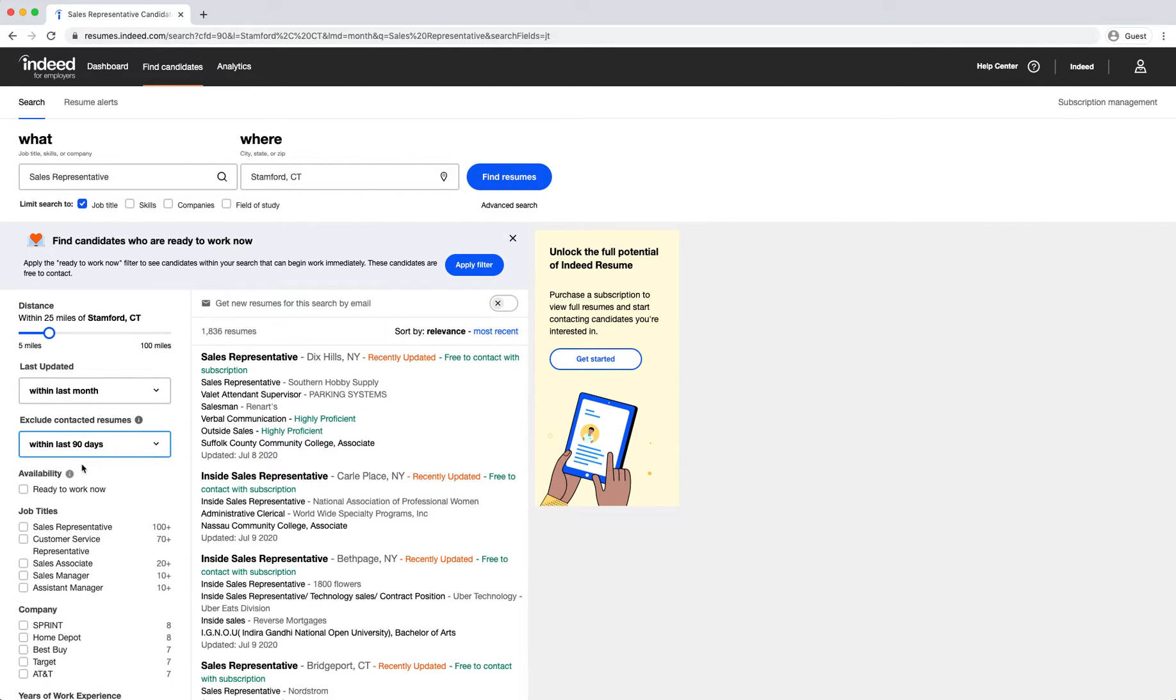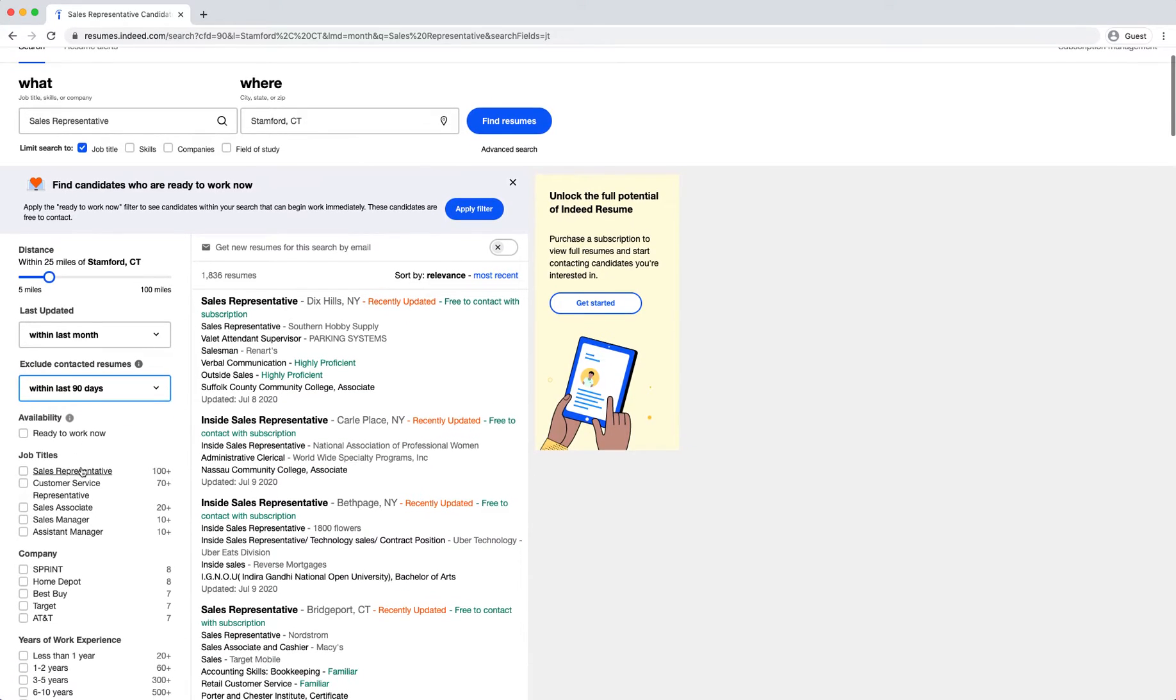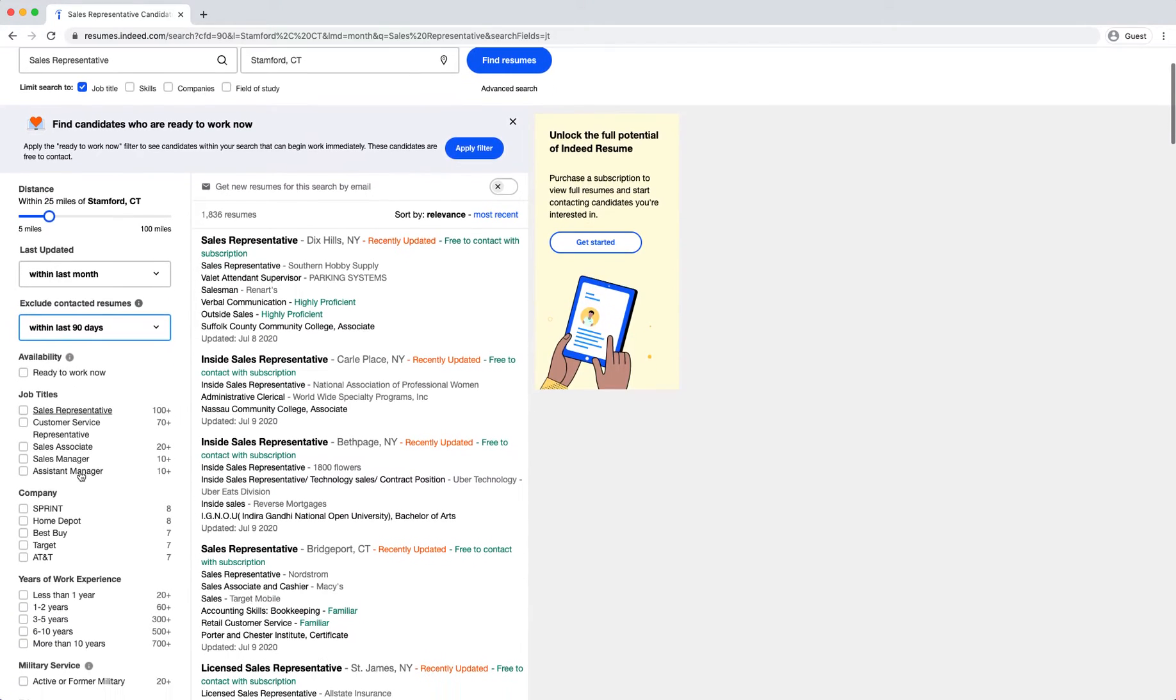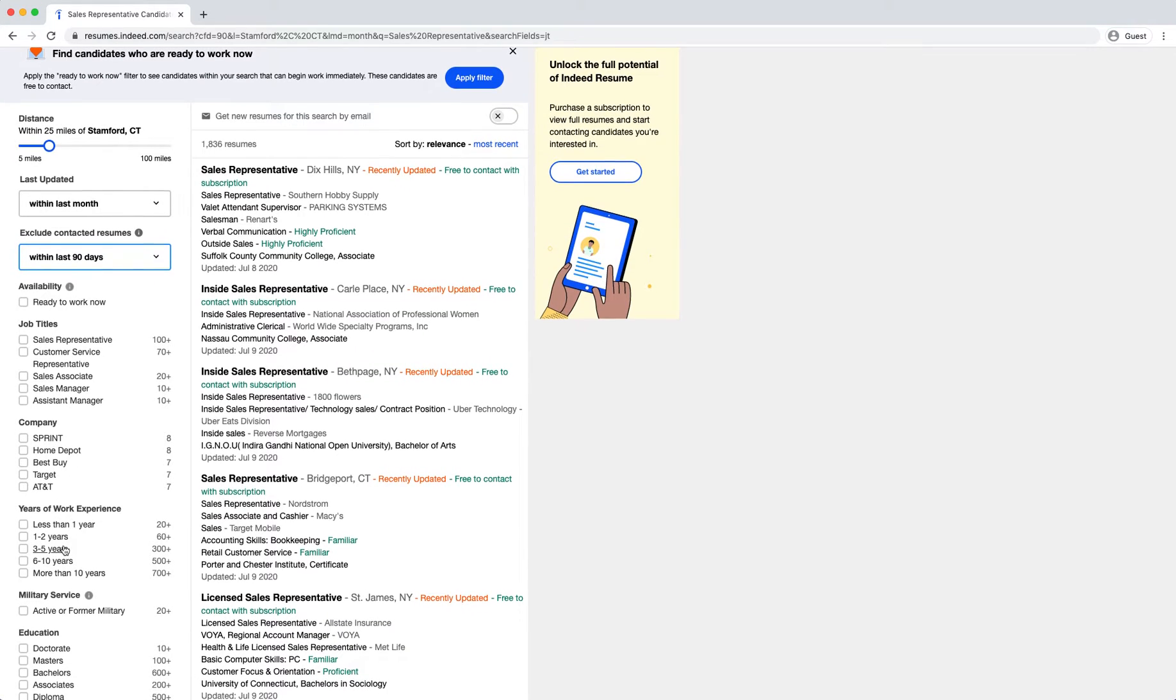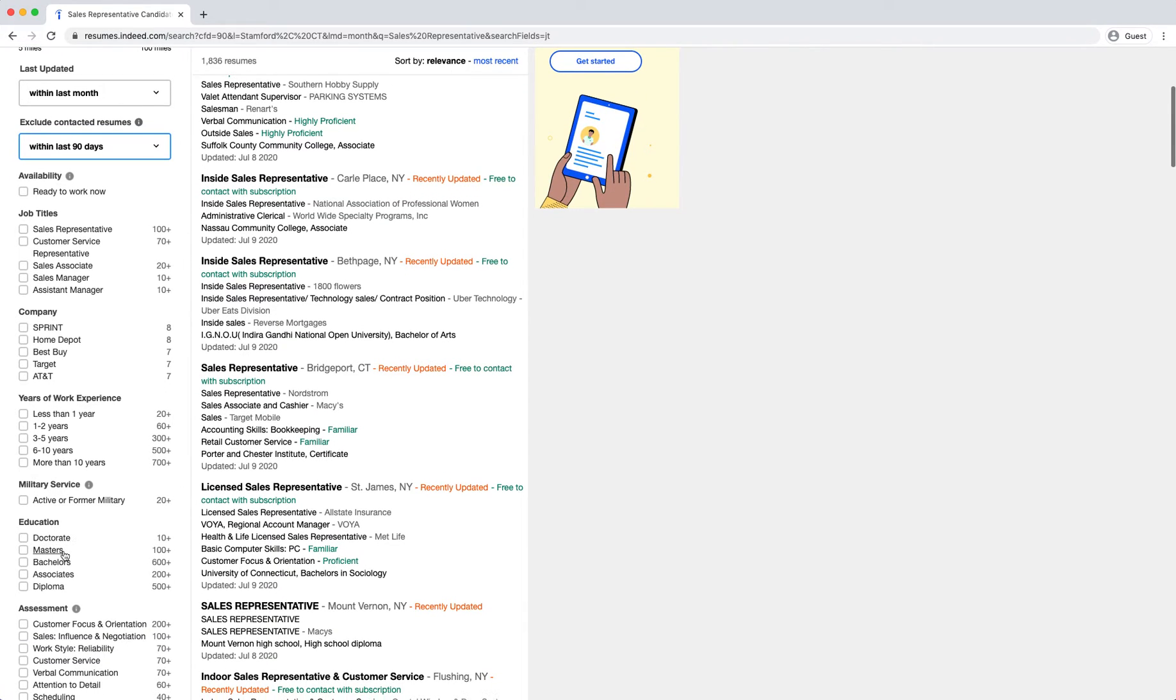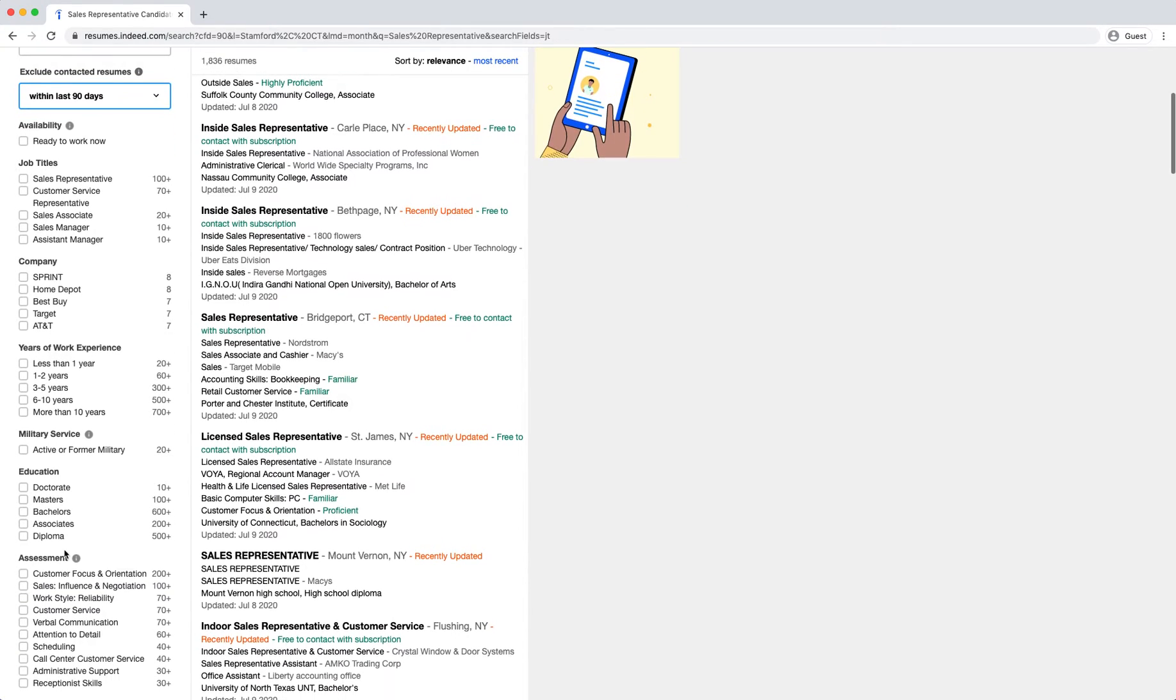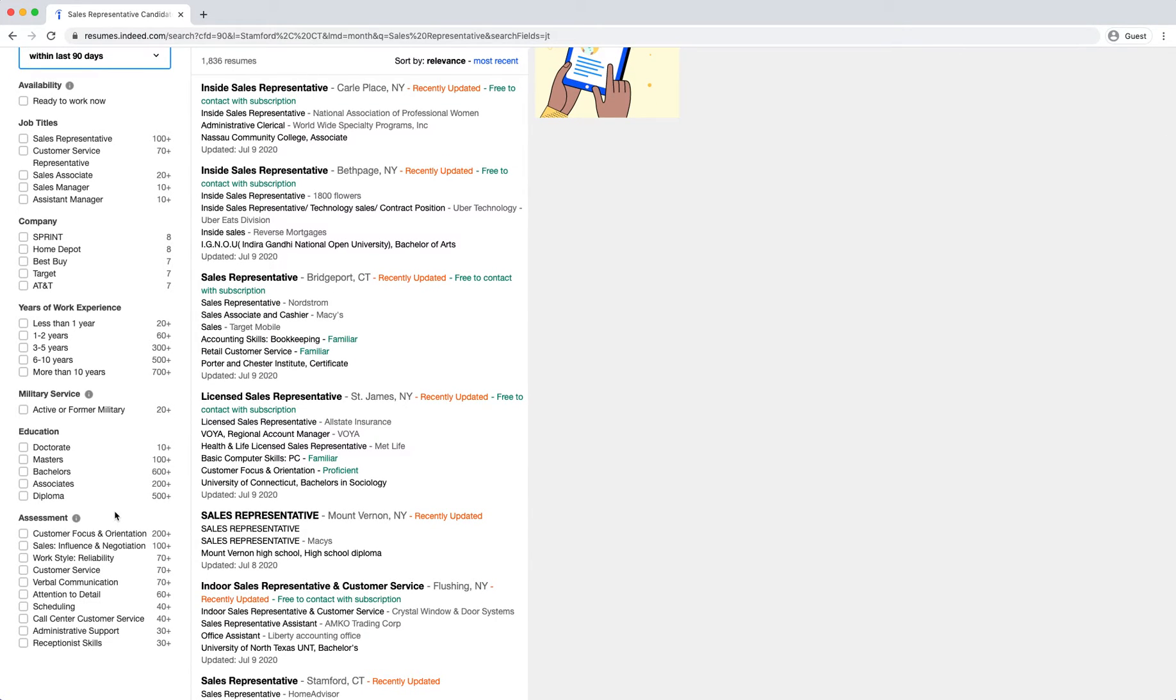Our other filters include availability, job titles, previous companies they have worked for, years of experience, whether they have served in the military, their level of education, and you can also filter to see whether they have taken any of our Indeed Assessments.